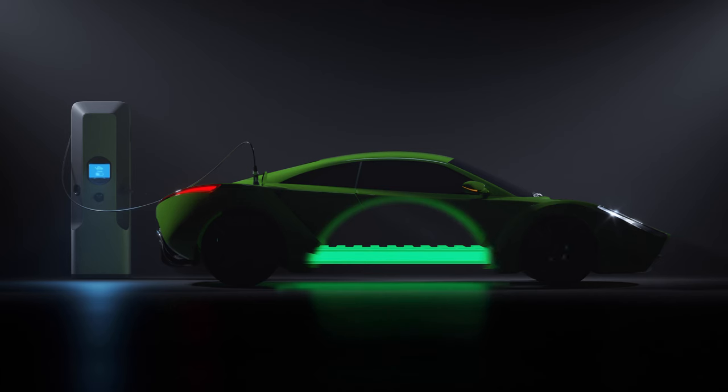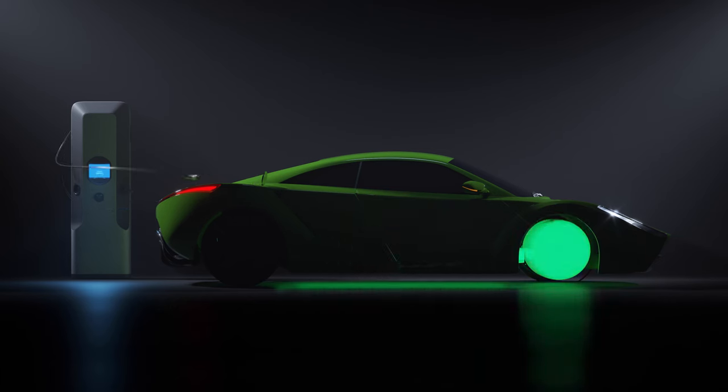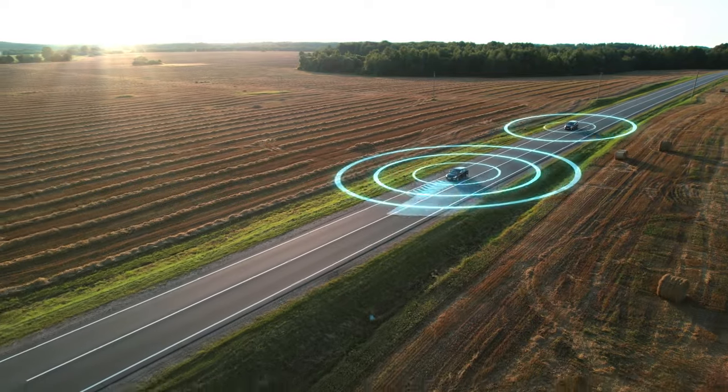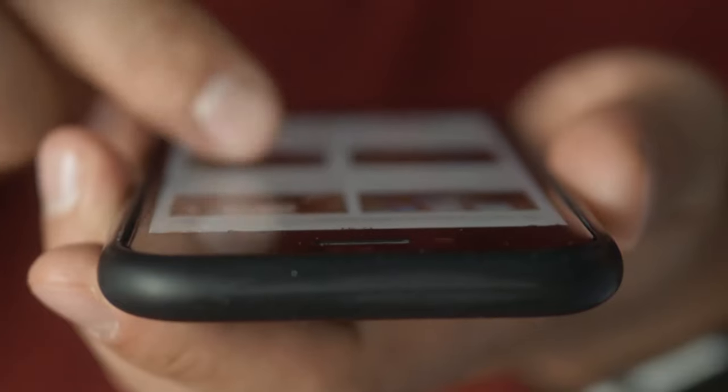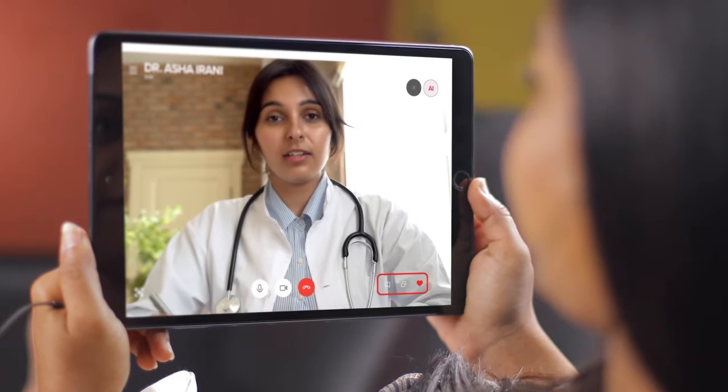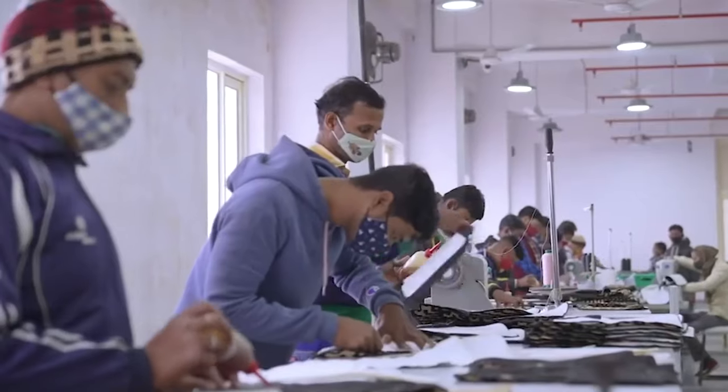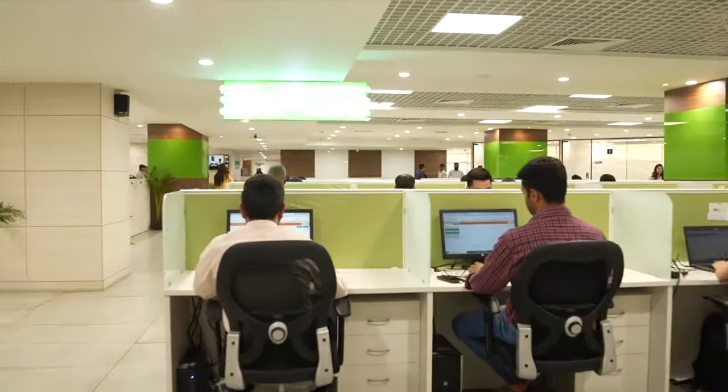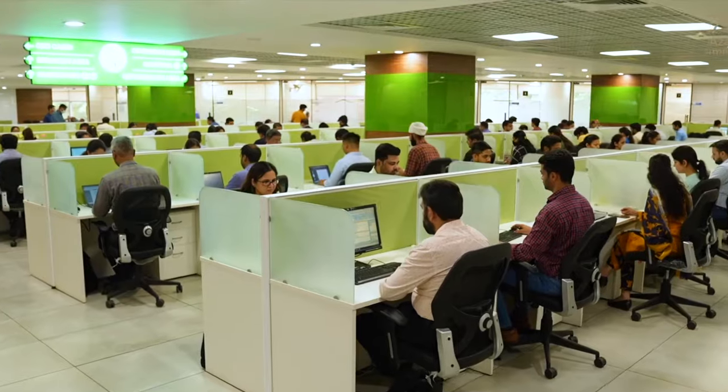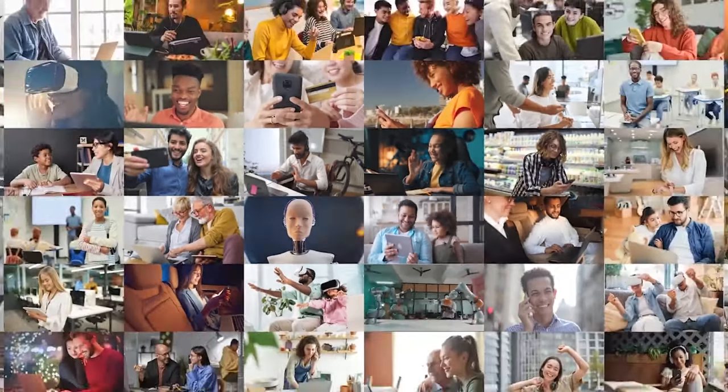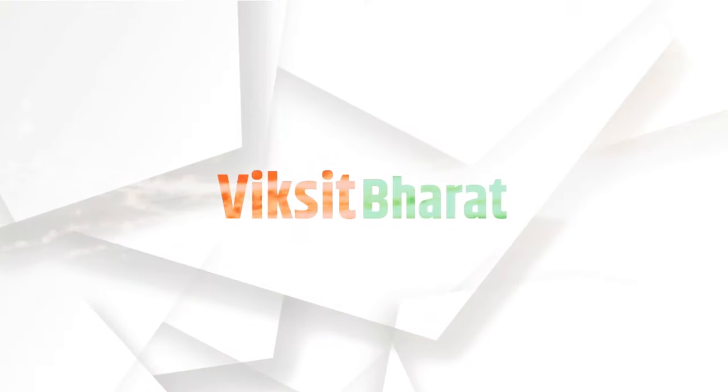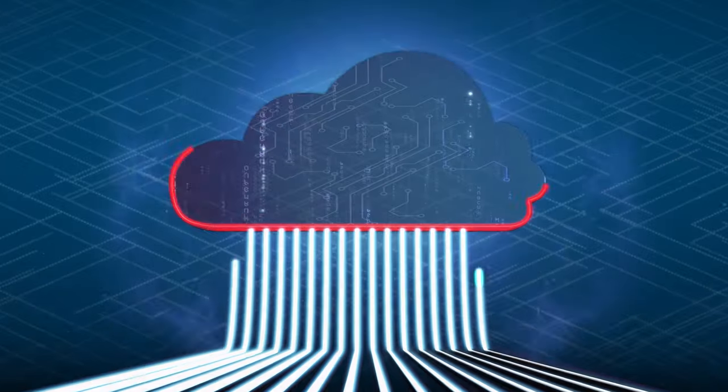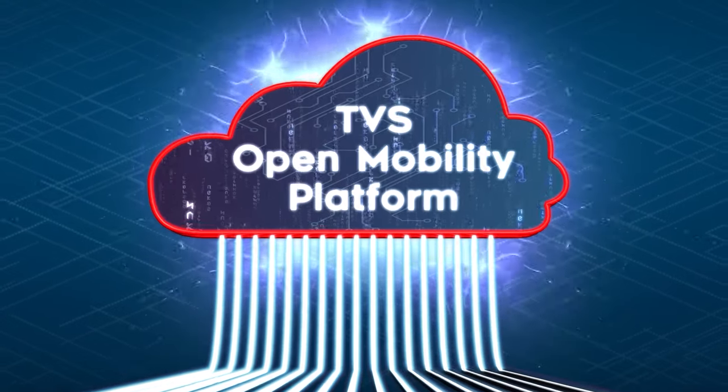In the heart of innovation, tradition meets technology. Bharat's digital revolution has been the backbone of its knowledge-based economy, boosting growth, creating jobs, and improving productivity. With Honorable Prime Minister's vision for Vixit Bharat, TVS proudly presents the Open Mobility Platform.